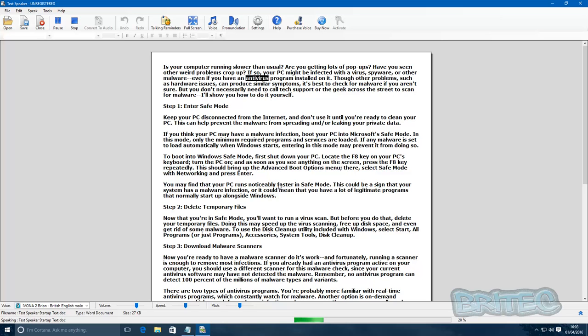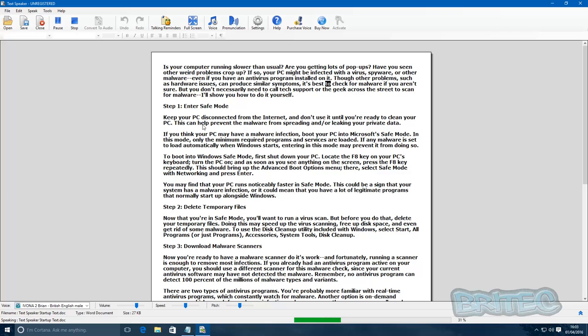'Even if you have an antivirus program installed on it, though, other problems such as hardware issues can produce similar symptoms. It's best to check for malware if you aren't sure. But you don't necessarily need to call tech support or the geek across the street to scan for malware. I'll show you how to do it yourself. Step one.'